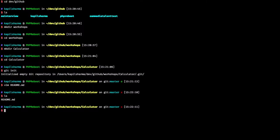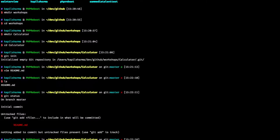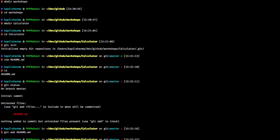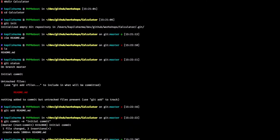We have a new file. And if I do git status, we have one file to be committed. So let's add it. Git add readme.md, git commit. Copy.